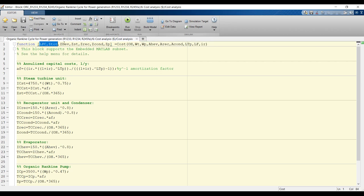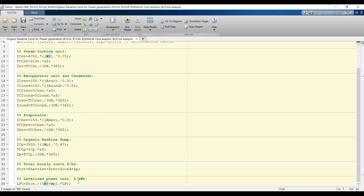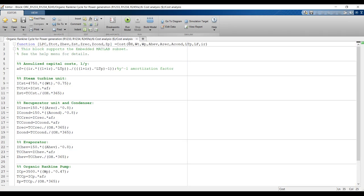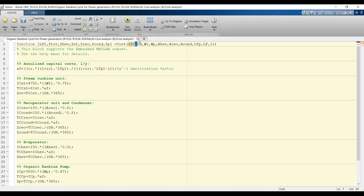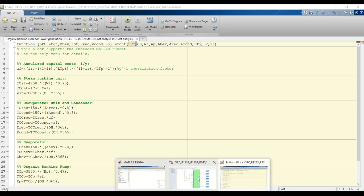Suppose I would like to add another equation or parameter to affect the output — for example, a specific power consumption parameter. You have to separate it with a semicolon. If you save this and go back outside, you will find that you have added another signal.